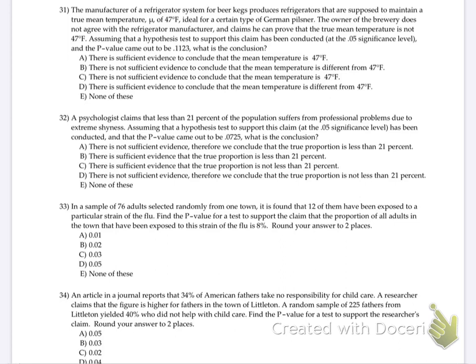Number 31. Manufacturer of a refrigerator system for beer kegs produces refrigerators supposed to maintain a true mean temperature of 47 degrees, ideal for a certain type of German pilsner. The owner of the brewery does not agree and claims he can prove the true mean temp is not 47 degrees. Assuming a hypothesis test at the 0.01 level has been conducted and the p-value came out to be 0.1123 — what is the conclusion?